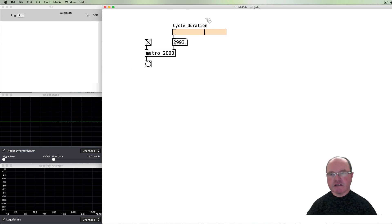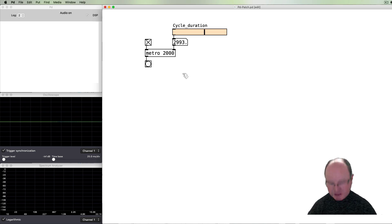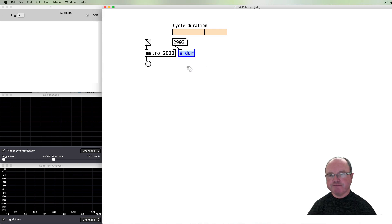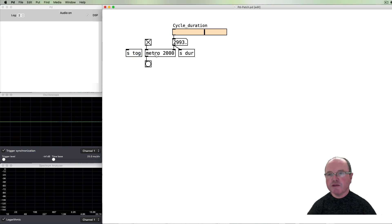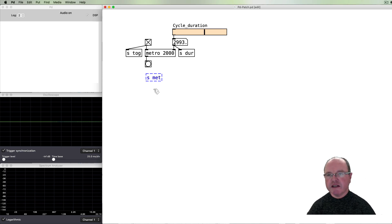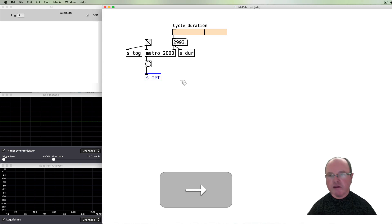I'm going to send this overall cycle duration to trigger our independent parts. In order to keep our patch clean I'm going to use quite a few sends. The first send I'm going to use, let's call it duration. I also want to make sure that things start and stop at the same time, so I'm going to also send out this toggle message so we can start several metronomes at the same time. And I'm also going to send the metronome pulse itself with the message called 'met'. So this is our overall cycle duration which we need to be able to send to a couple of locations.